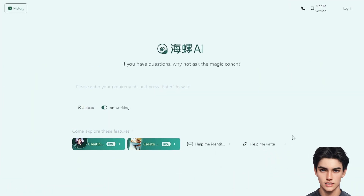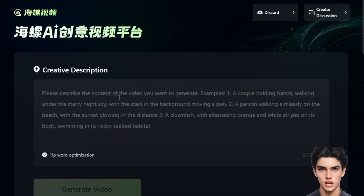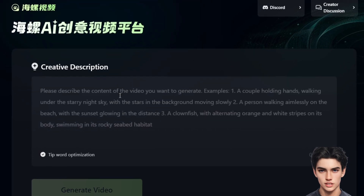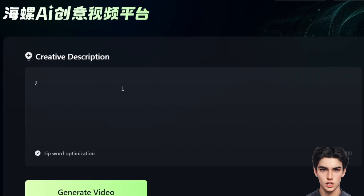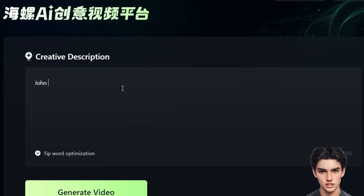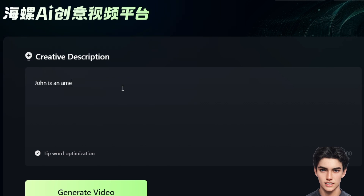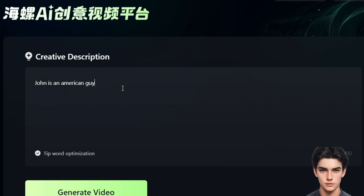The first thing you need to do is create an account if you haven't already — I'll leave the link down in the description so you can get started right away. Once you're inside, think about the main character you want to create. For example, let's go with a character named John Smith — he's 22 years old, has brown hair, brown eyes, and bright skin. To make sure your character stays consistent throughout your video, always start your prompts with a detailed description of the character.